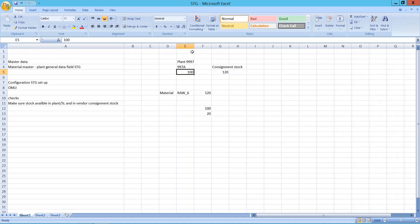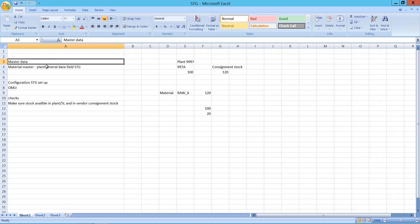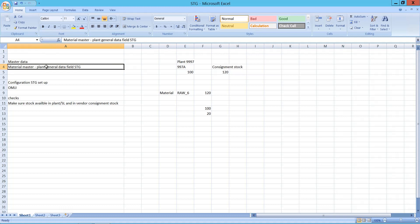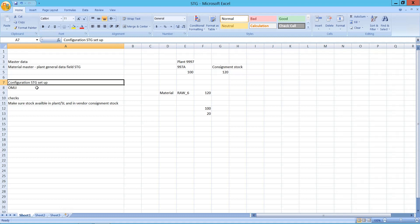When it comes to master data, the main thing you need is in the material master, in the Plant General and Storage Location data view. You need to maintain the stock determination group value, and also do some configuration in OMJJ.